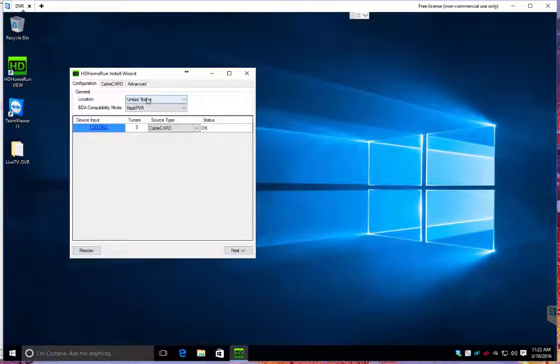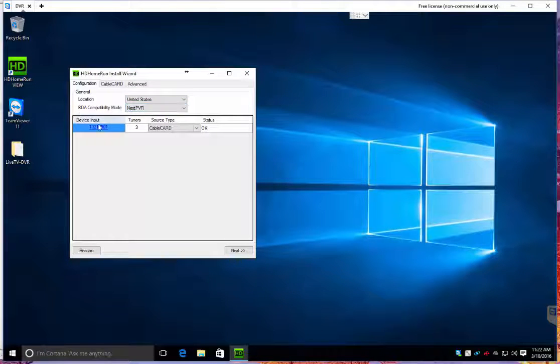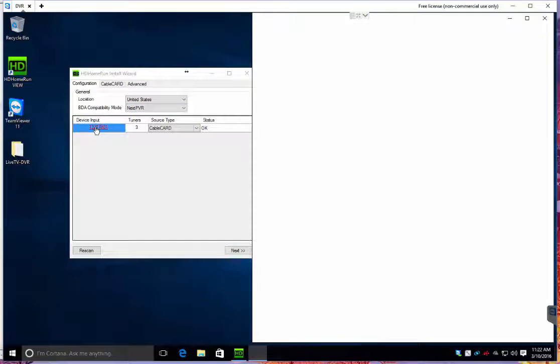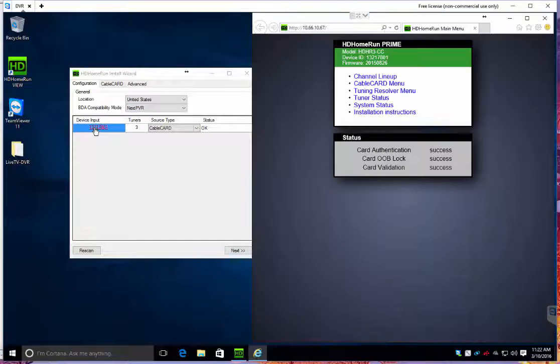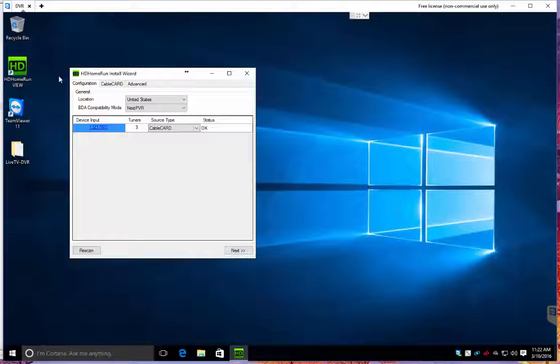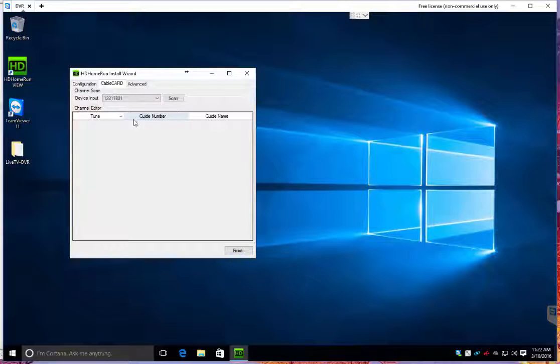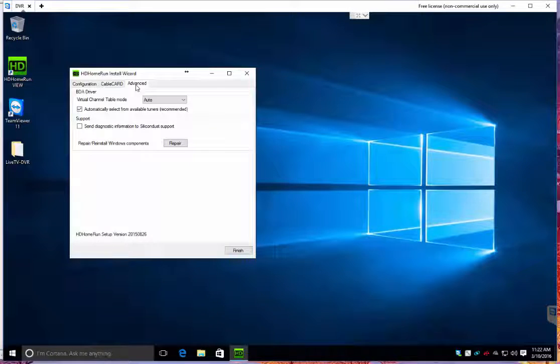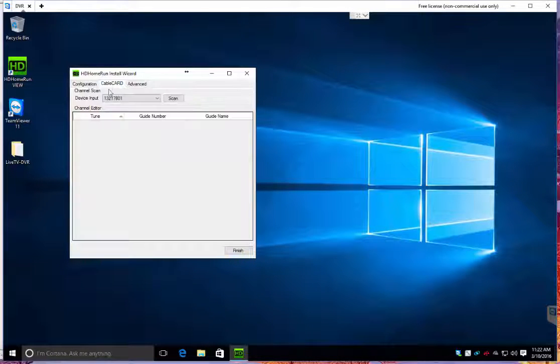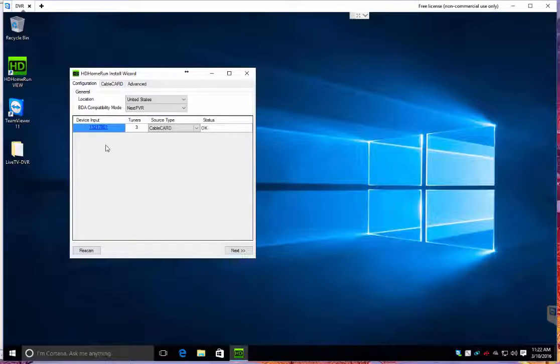I chose Next PVR. Cable card, it shows it. Channel editor, and all this stuff. So, I don't mess with these here.